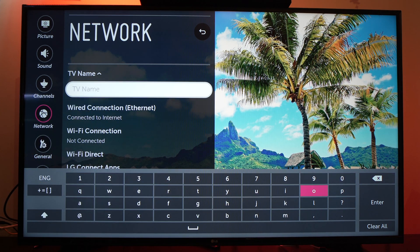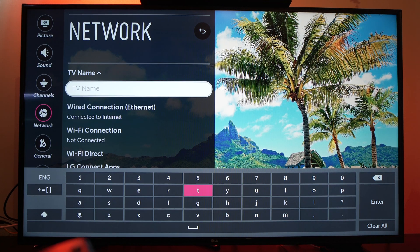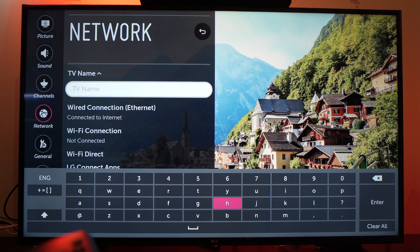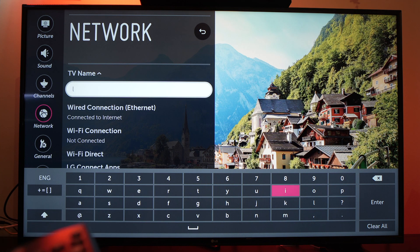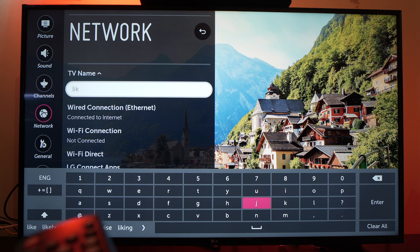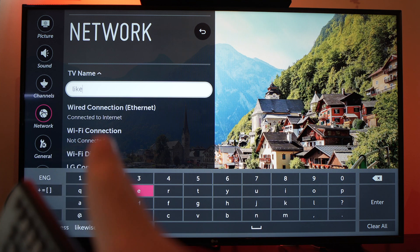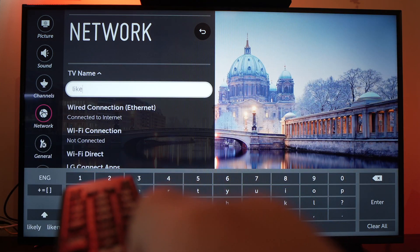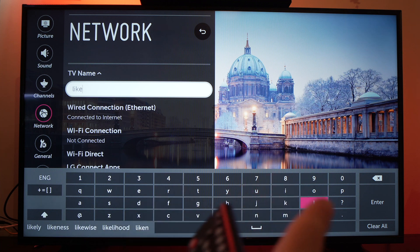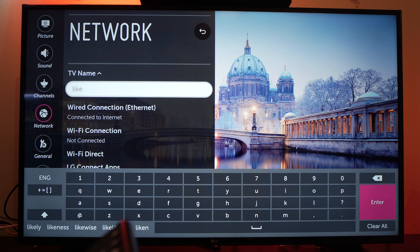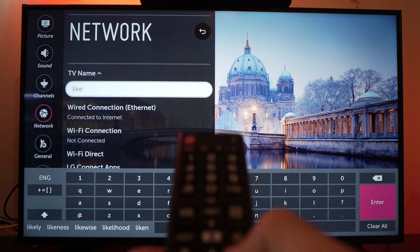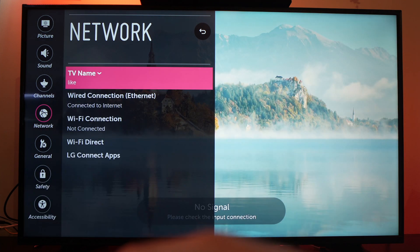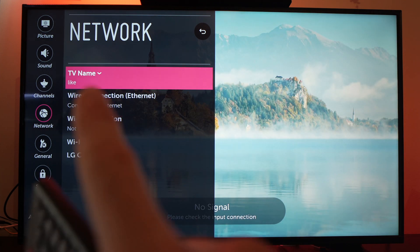Here you can give any name you want, just like 'like this video'. Once you're done, simply go to enter, selected in pink, and press the OK button on your remote control and it will be saved.